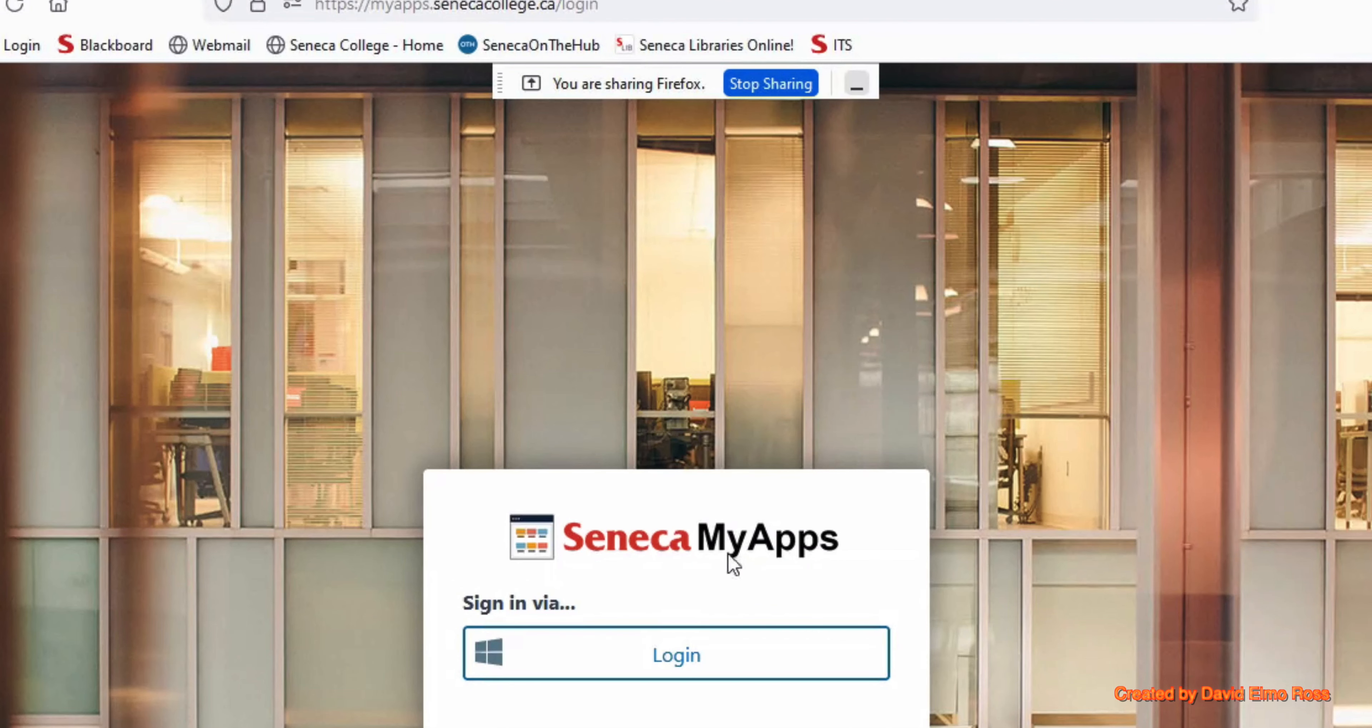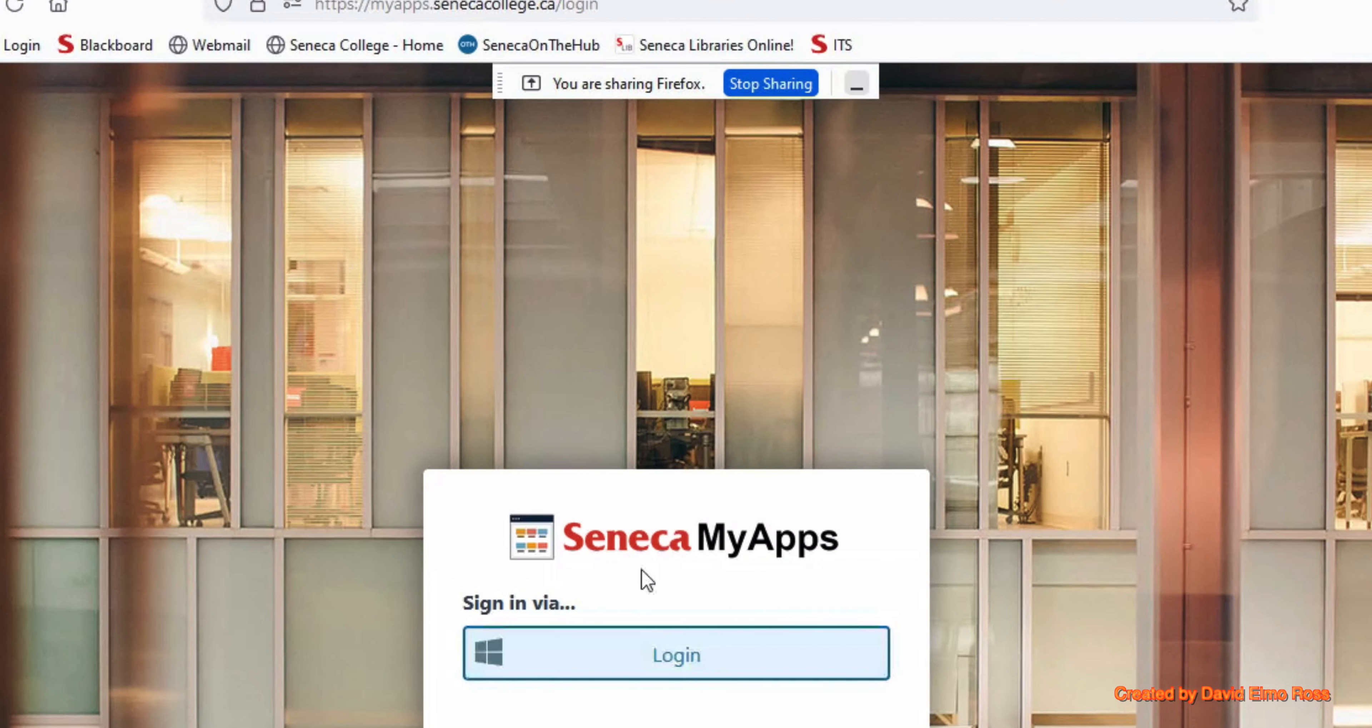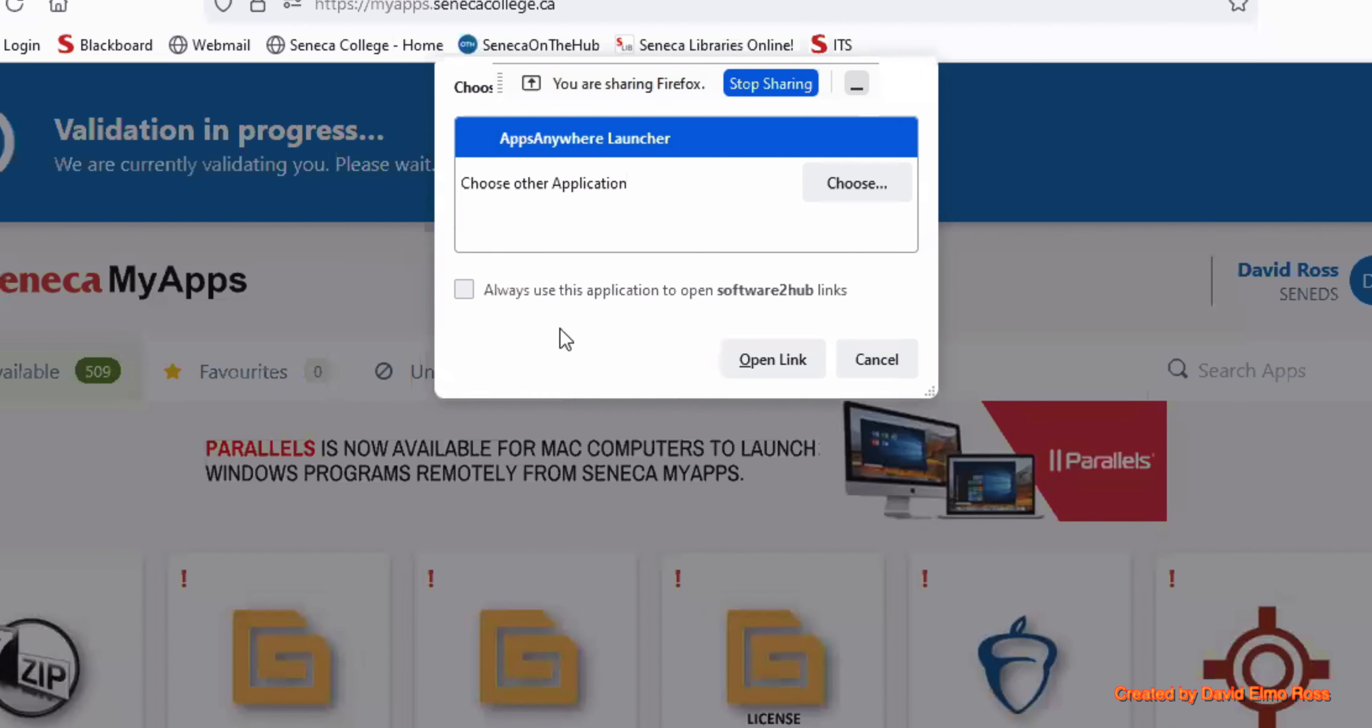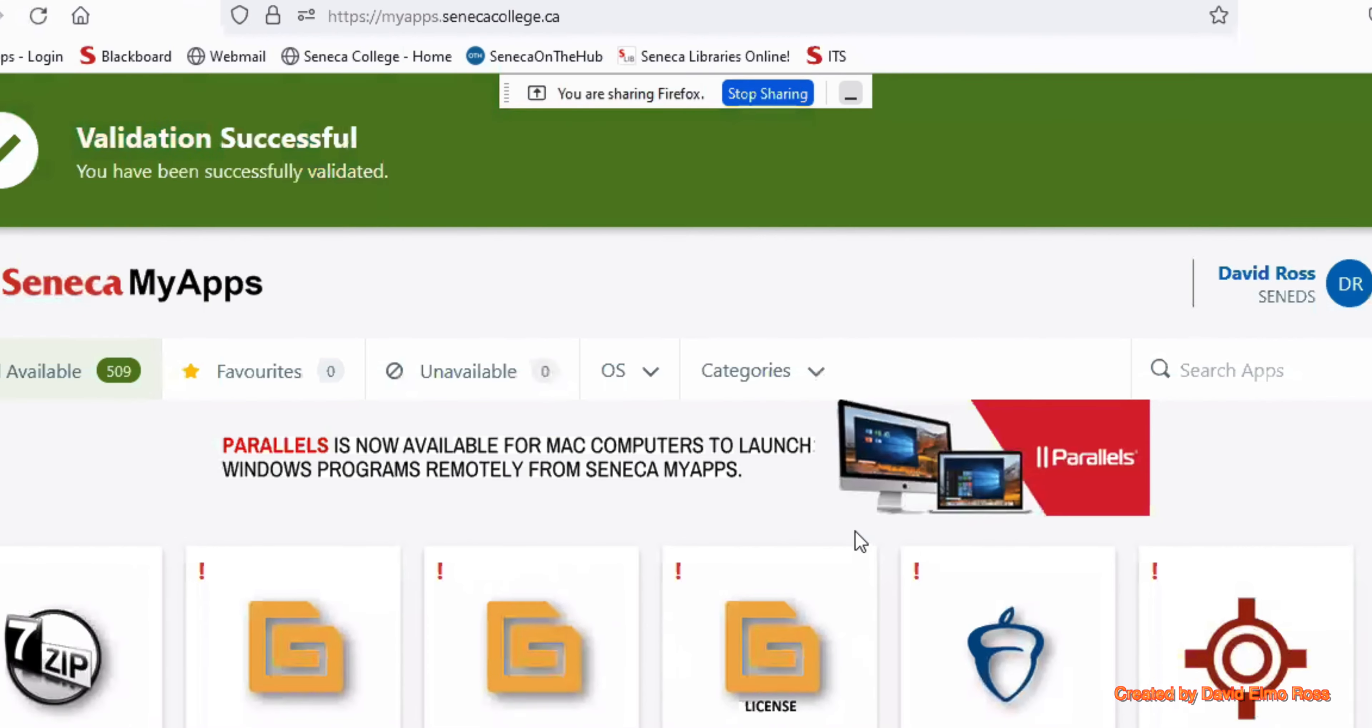Now something else you're going to need is Seneca MyApps. What you're going to do is log in to MyApps. You're going to choose the App Launcher here.